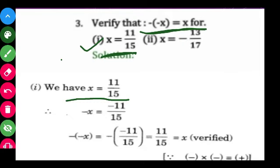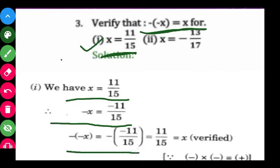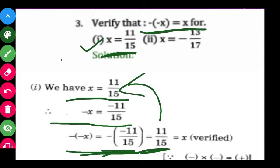We have X equal to 11 upon 15. Therefore minus of minus X equals minus of minus 11 upon 15. Since minus into minus equals plus, minus of minus 11 upon 15 equals 11 upon 15, which equals X. So it is verified that minus of minus X is equal to X.